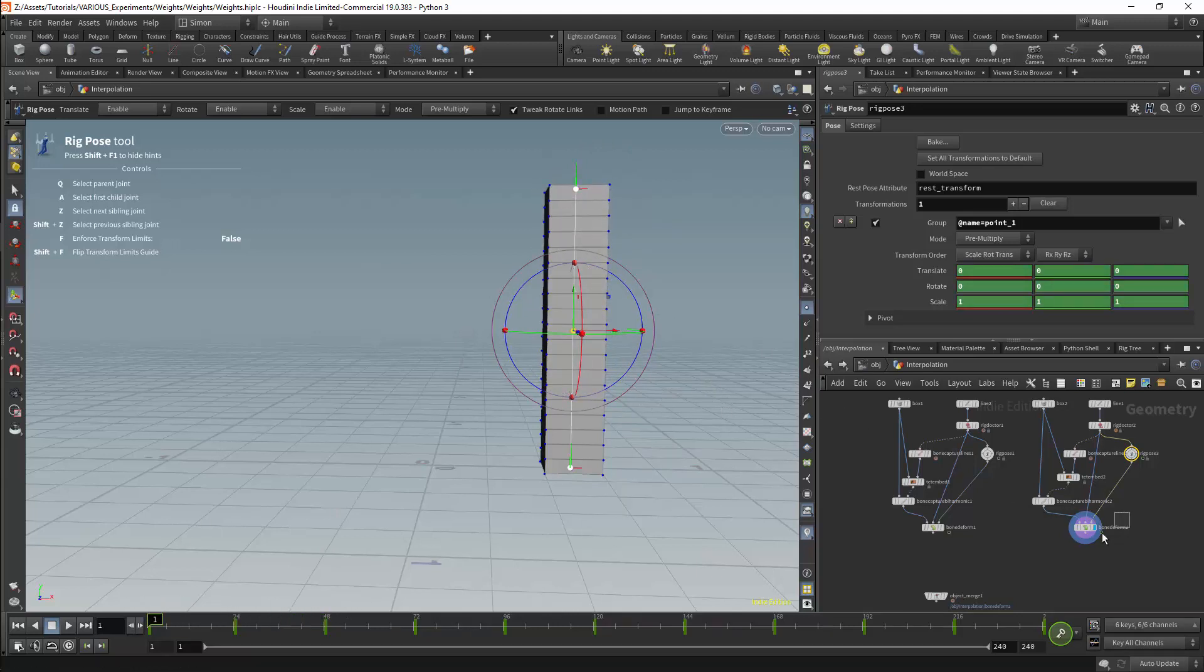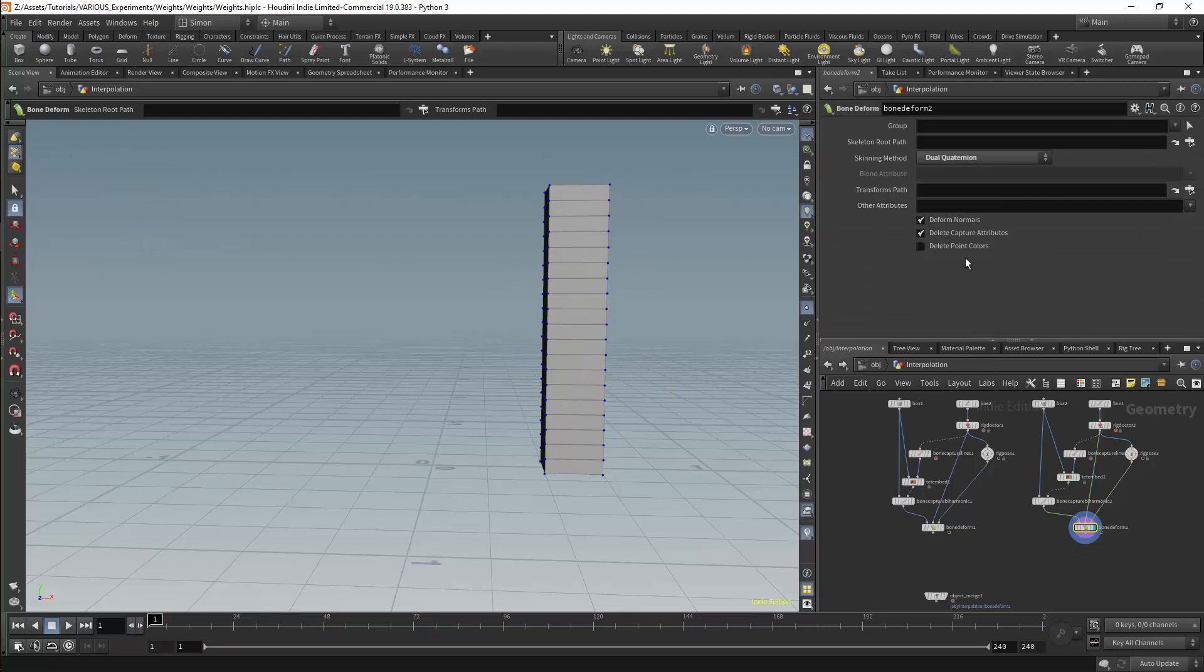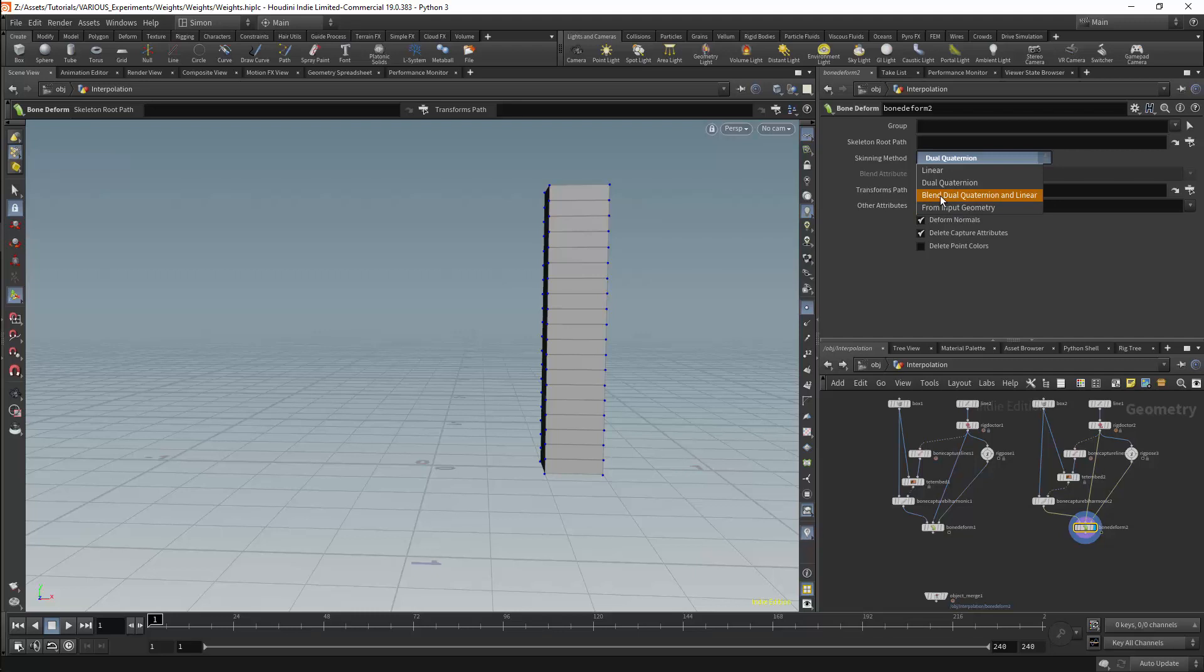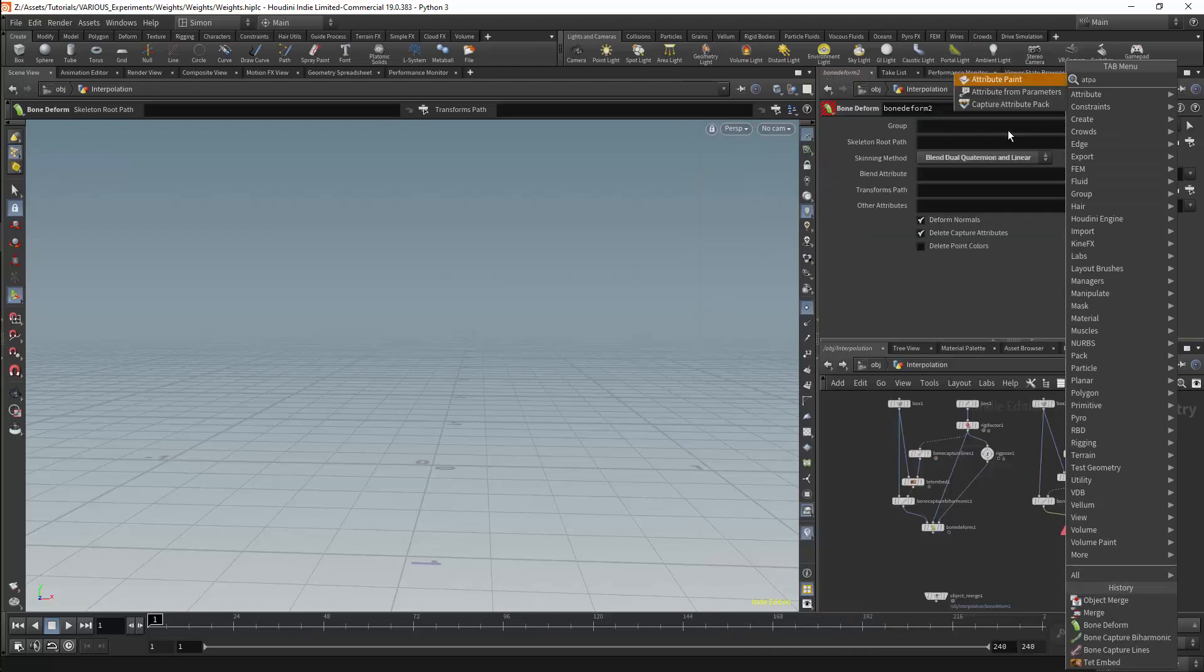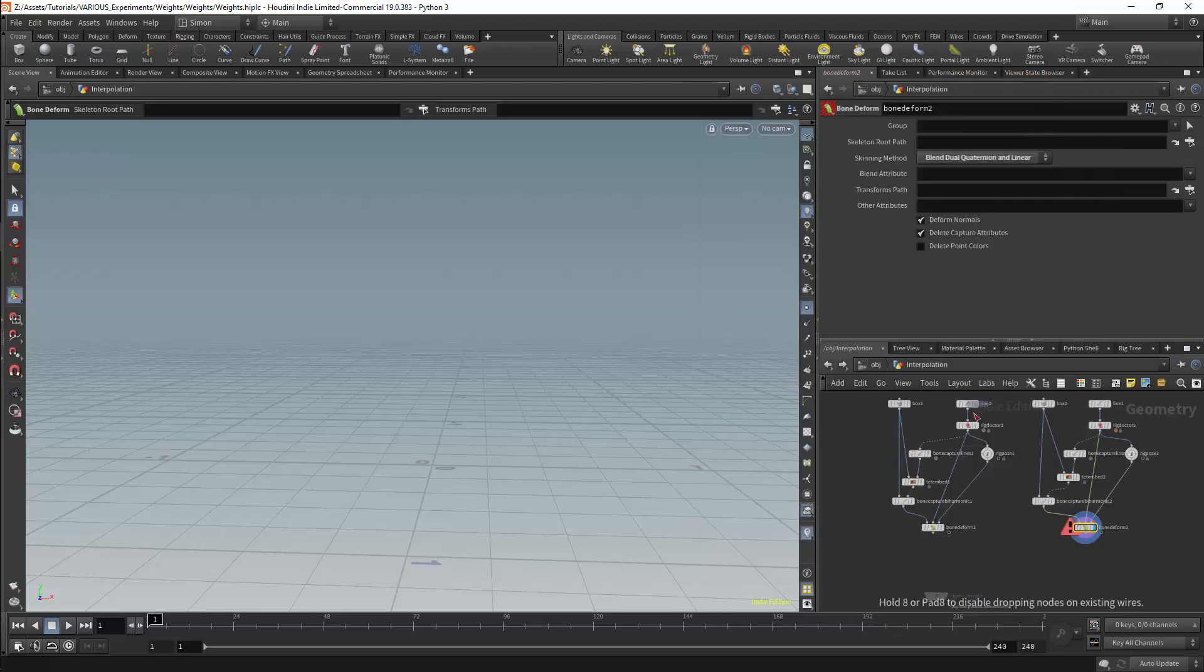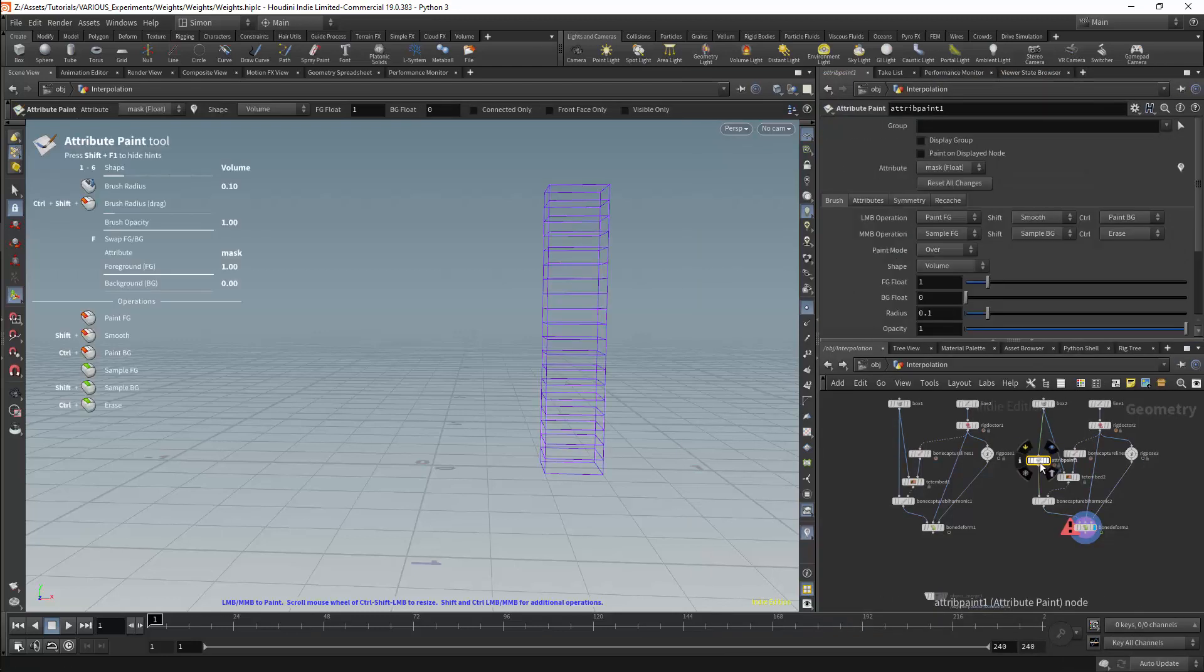One approach to using dual-quaternions will be to set the skinning parameter to blend between dual-quaternions and linear interpolation. This however will need an attribute. I will need to add the attribute to the mesh and in this case I will use an attribute paint node.